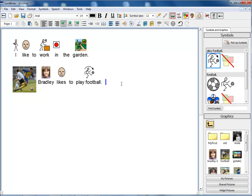You will also notice that I have got a double panel on the right hand side showing both the symbols and the graphics at the same time.